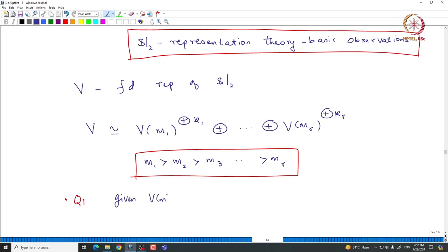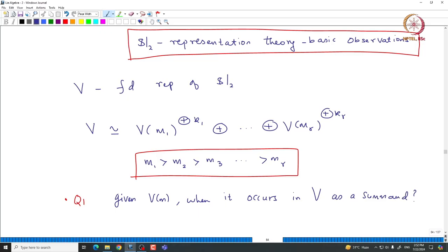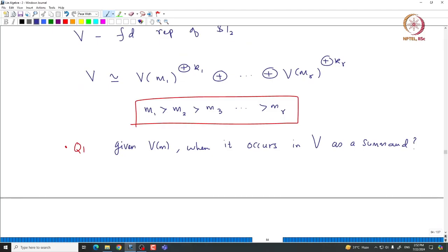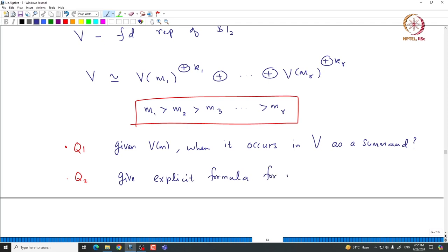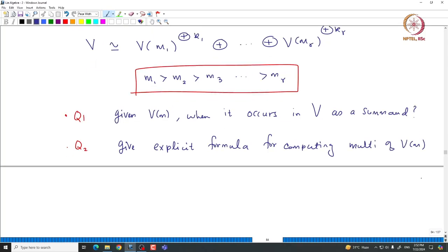Given V of M, when does it occur in V as a direct summand — is there any easy combinatorial way to determine this? That is the basic question. We want to give a characterization of the multiplicity of V of M inside capital V. That is the second question; more or less both are relevant.